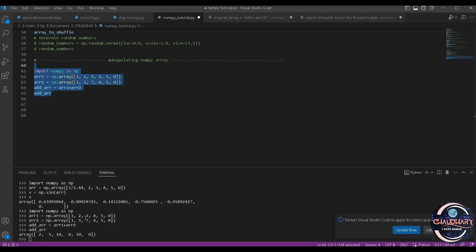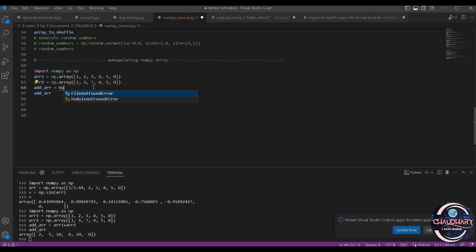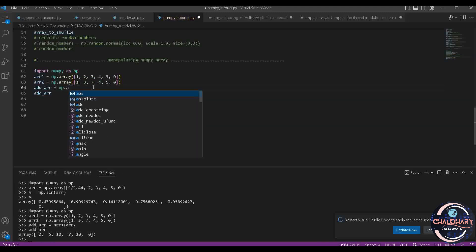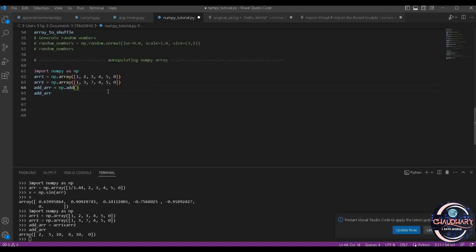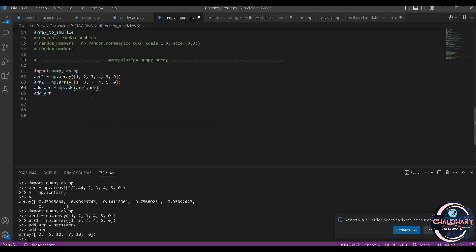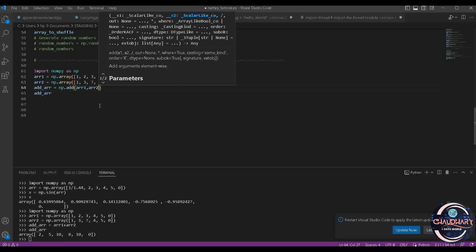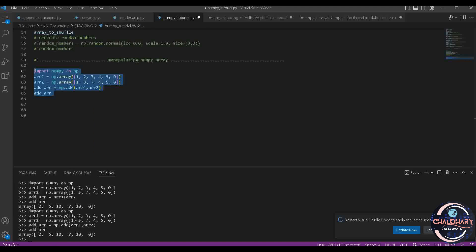So what you can see here? 1 plus 1 is 2, 2 plus 3 is 5, 7 plus 3 is 10. All the things have been added. Either you can perform this way or you can use np.add. Into this add function, you can provide Array1 and Array2. Let's try it out. That way also we are getting the same result.